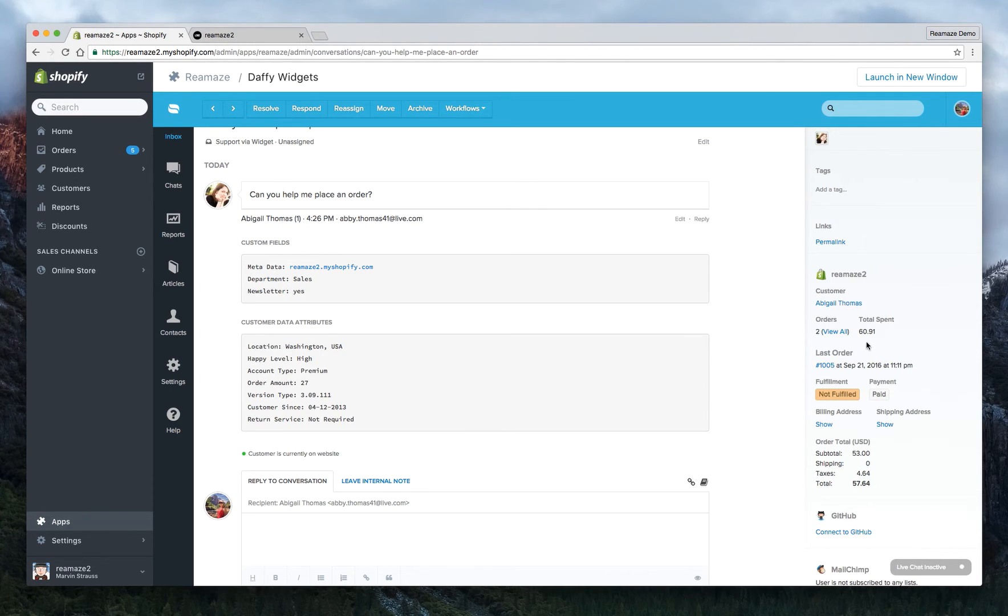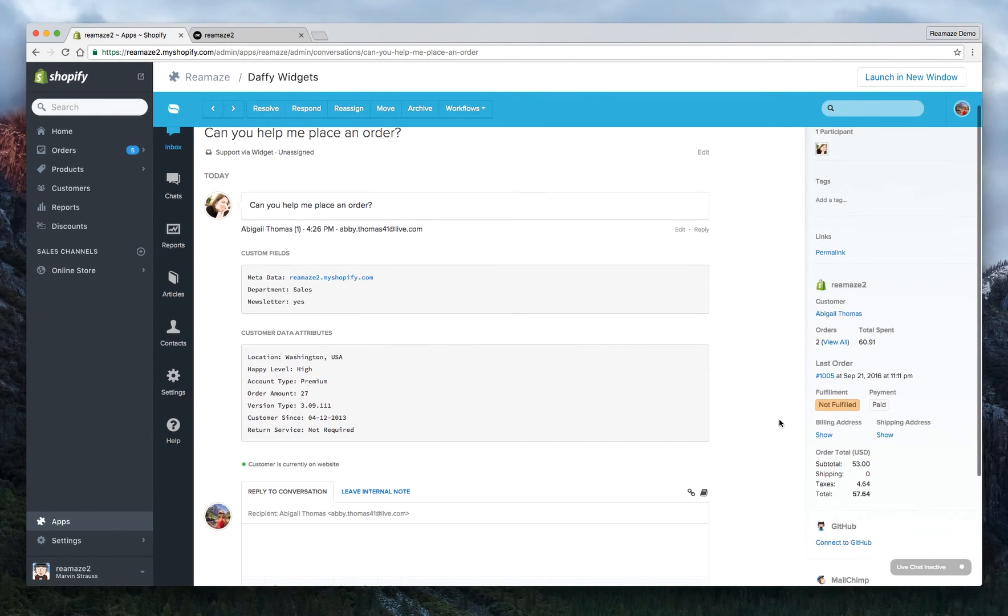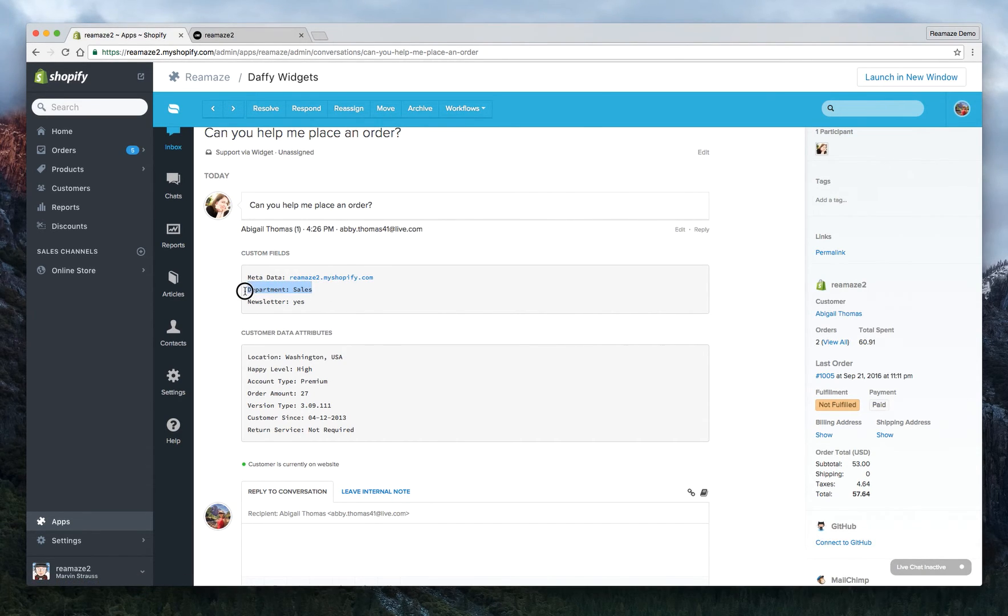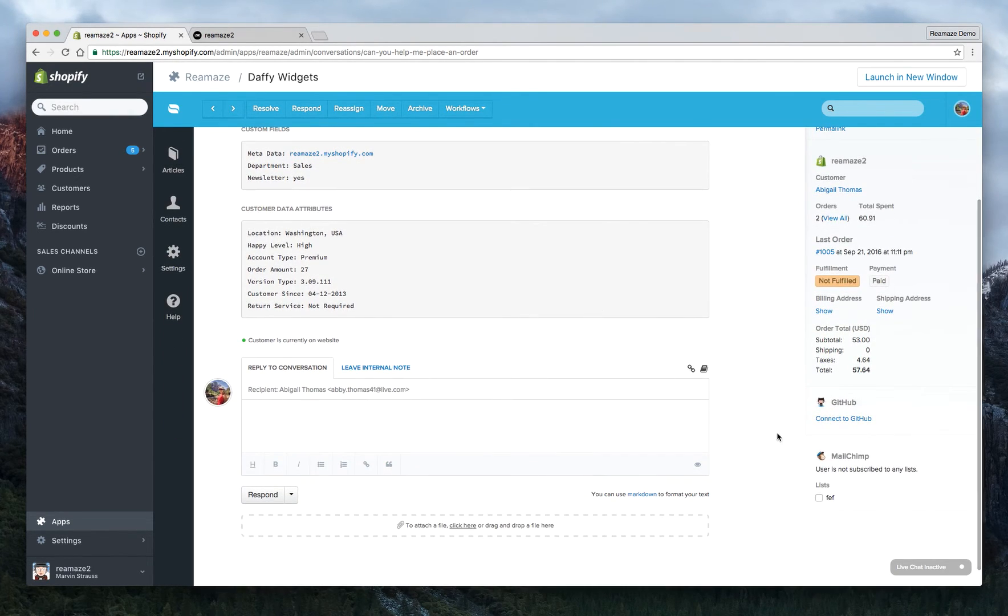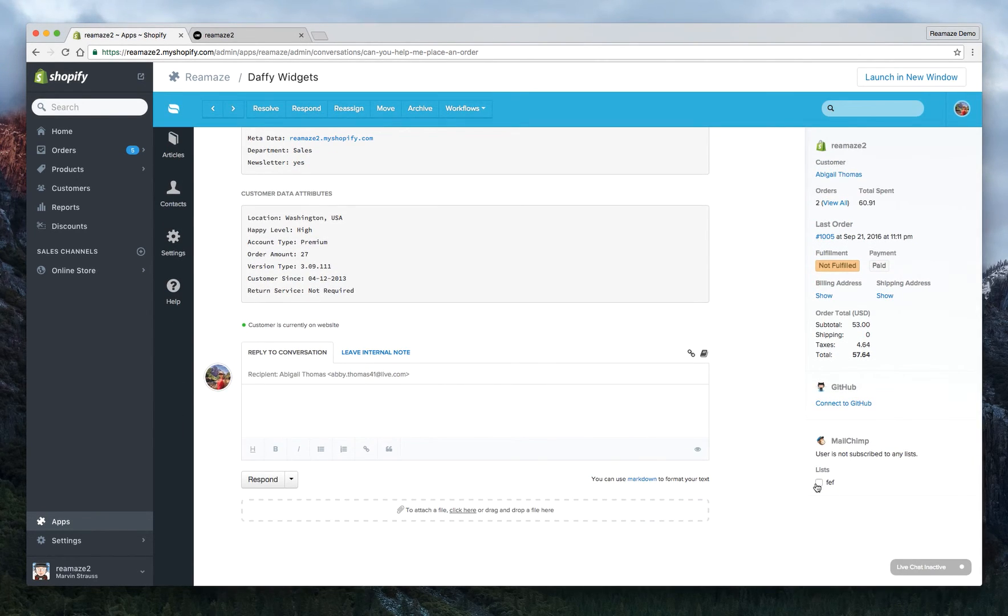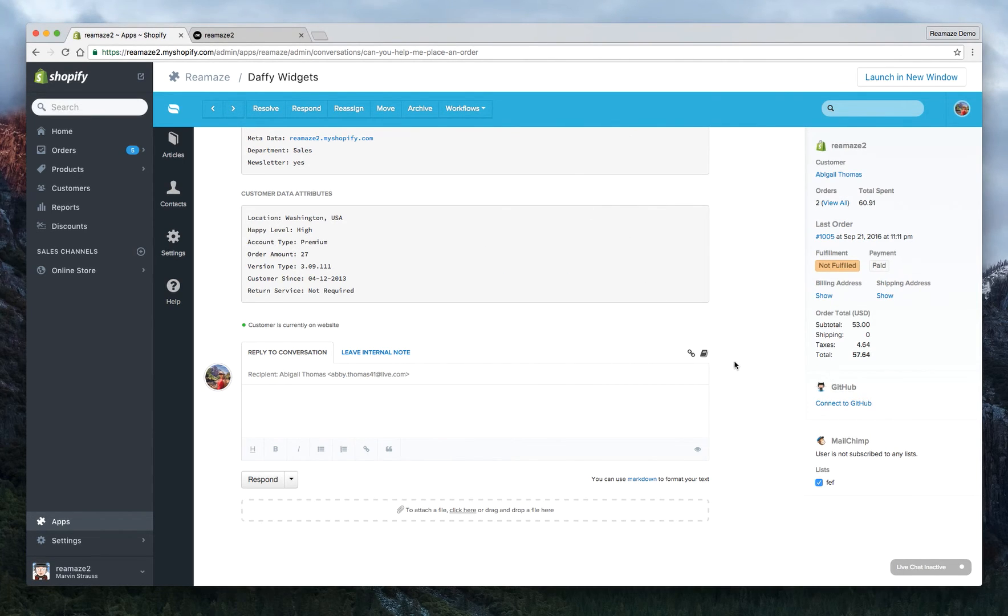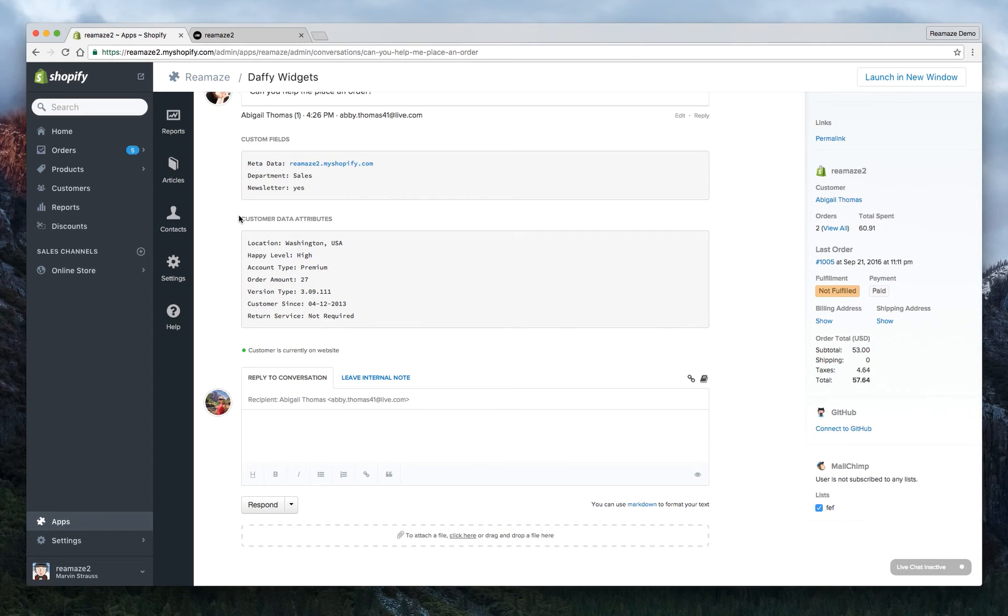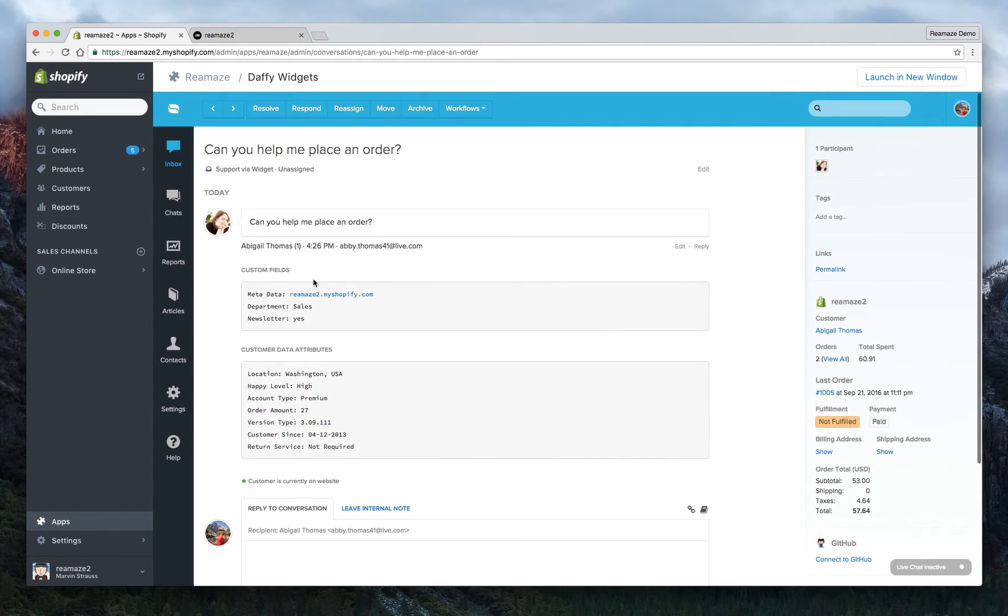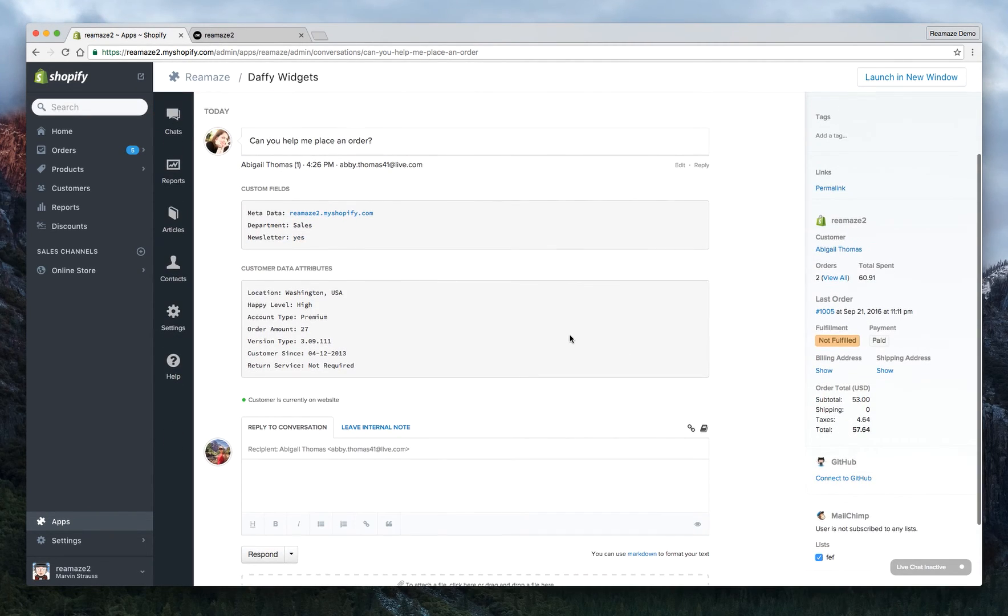And you can also see on the right hand side here that Reamaze has pulled in all of Abby's or Abigail's Shopify order information. So she has two total orders. Total spend is about $61. It has not been fulfilled, but paid. And you can also see her last order date and number. So that's all really useful. And based on the metadata stuff, we see that Abigail reached out to your support team from Reamaze2.myshopify.com. She wants to reach the sales department and she does want to be enrolled in the newsletter. Now, if you have our MailChimp integration connected, you can actually just subscribe Abigail to this list. We'll call this the FEF list. And there are some other customer data attributes that we have for Abby. But as you can see, there are custom fields here and there are customer data attributes here from Reamaze and then also from Shopify. So with these three pieces, you can actually piece together a very good customer profile.